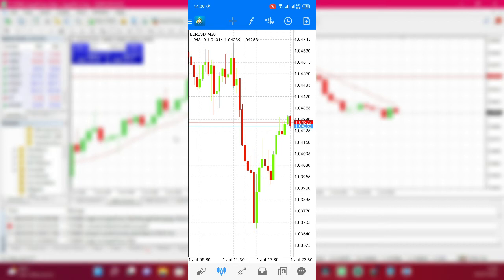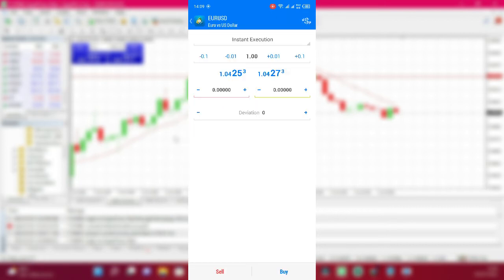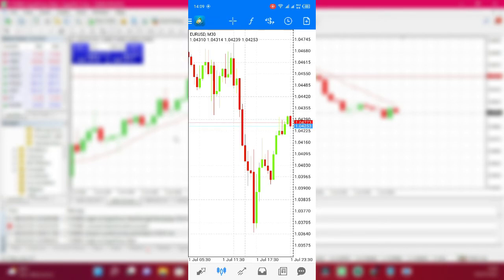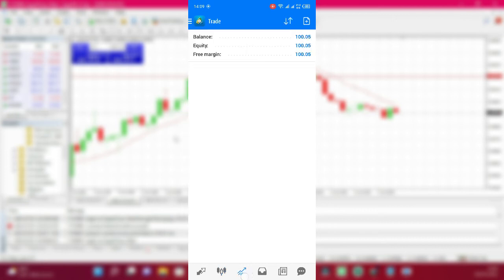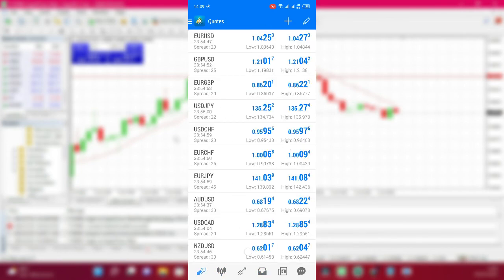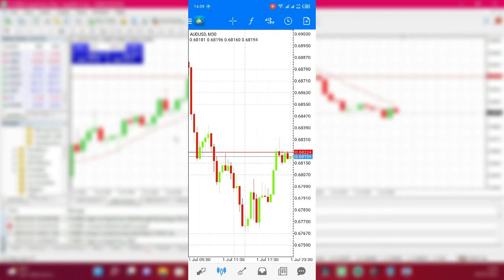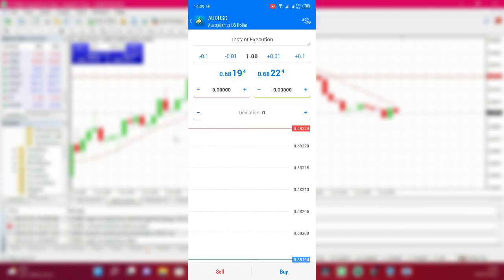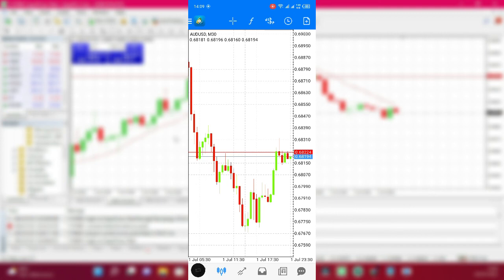To enter a trade on the phone, click the camera-plus icon, choose Instant Execution, enter the lot size, add stop loss and take profit if needed, then click Buy or Sell. Here on the bottom button you can see your equity and balance, and view your past trades. You can also see the current pairs and quotes. To trade a different pair, click on it and click Open Chart, then buy or sell from there. The process is similar even on iPhones.